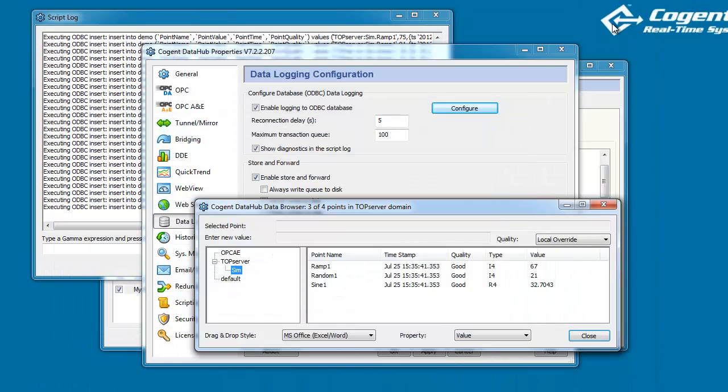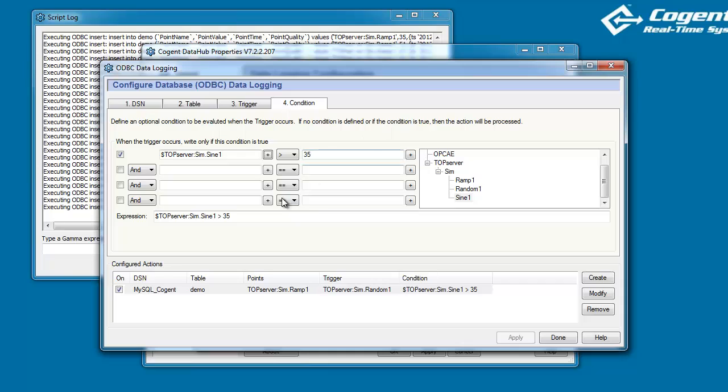So, that's a quick look at how to configure the DataHub for its most common setup, really, for logging historical data to a database where we log a new value to a new row in the table each time we log data.